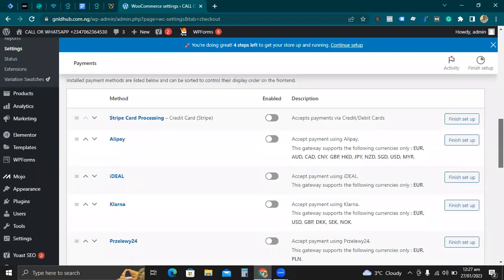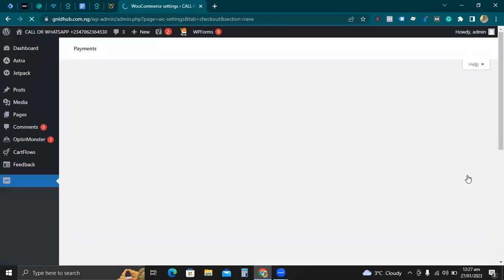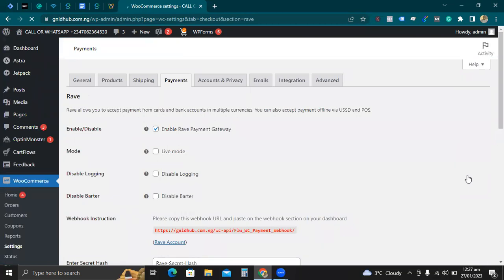These are all the payment methods that you can use. You can use Stripe — I have a video on Stripe payment gateway to collect payment on your website, you can check that out on my YouTube channel. All you need to do next is click on Manage, which will take you to the plugin configuration page.